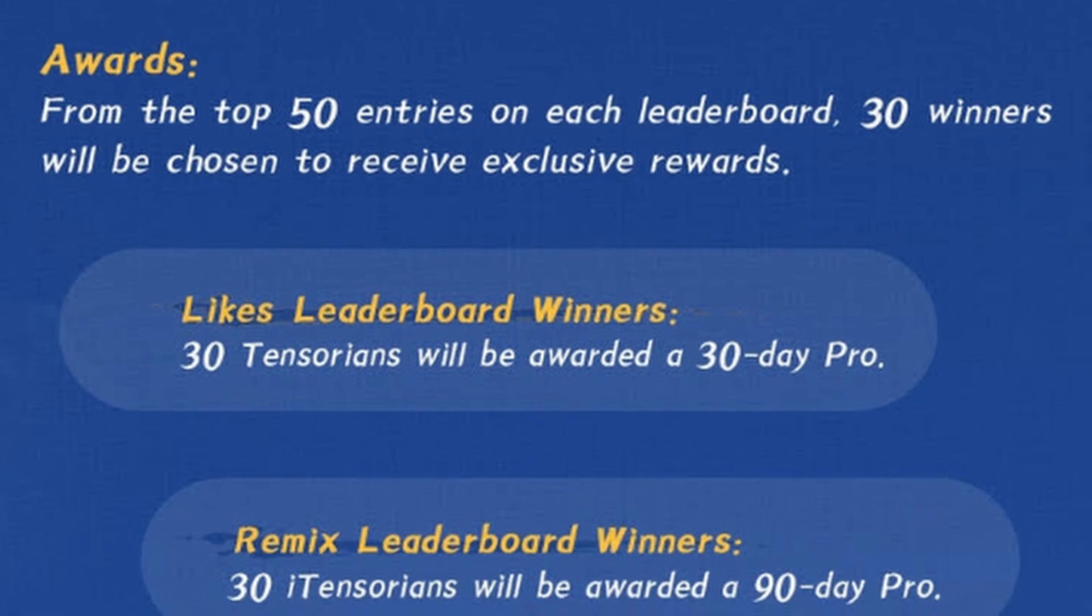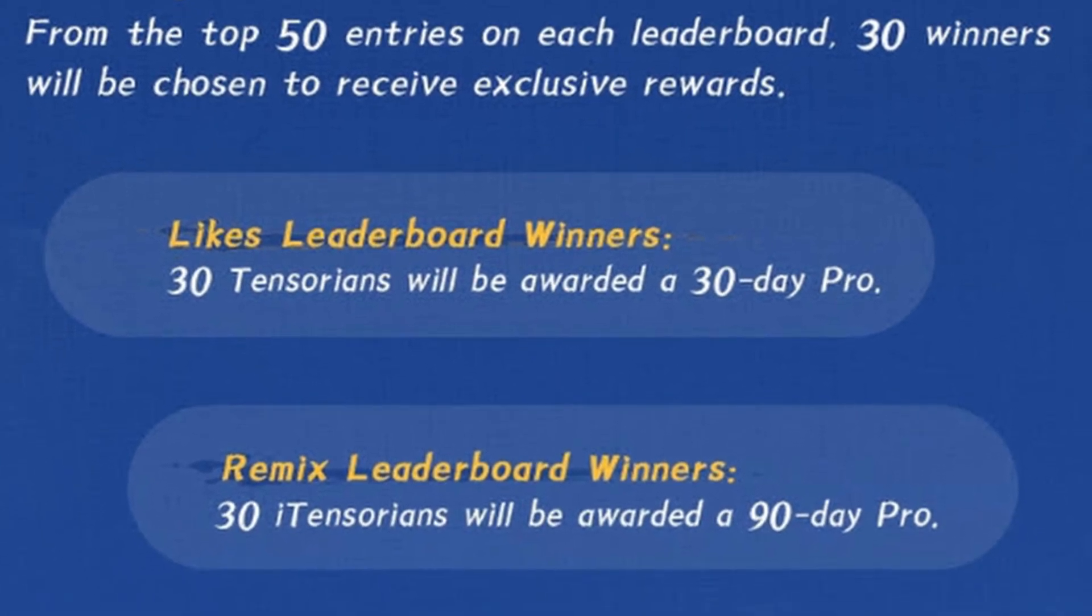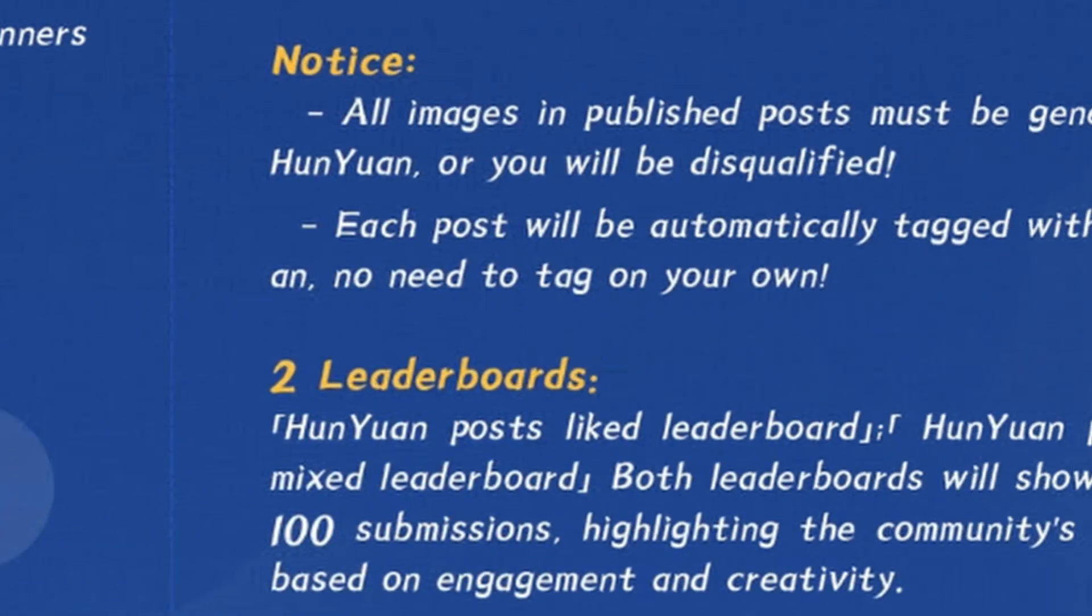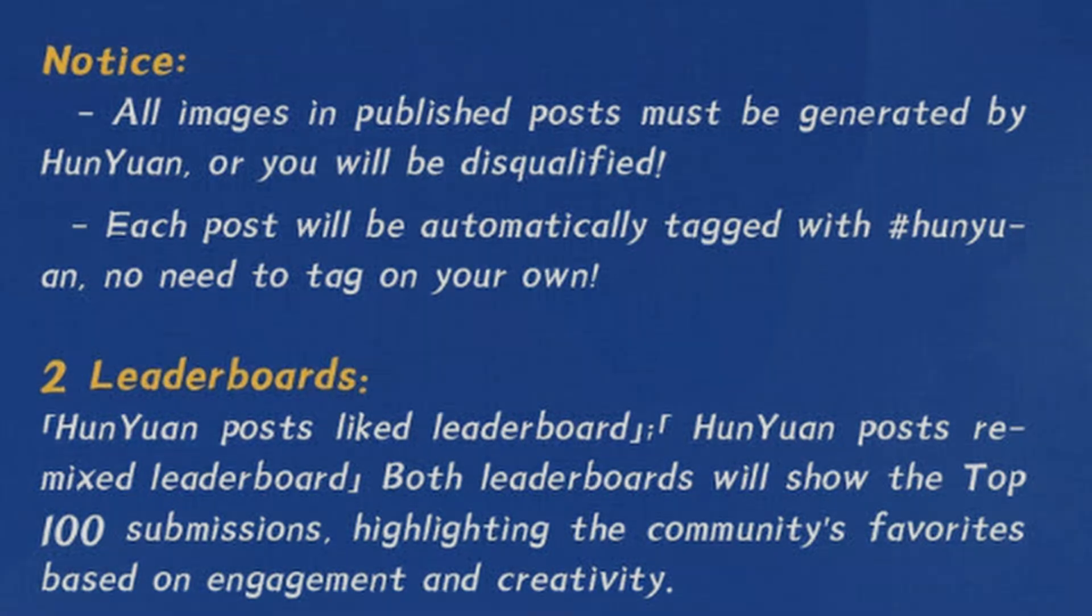The top 30 on the remix leaderboard will get a 90-day pro account. All submissions must be generated by Hanyuan and each post will be automatically hashtagged as such.